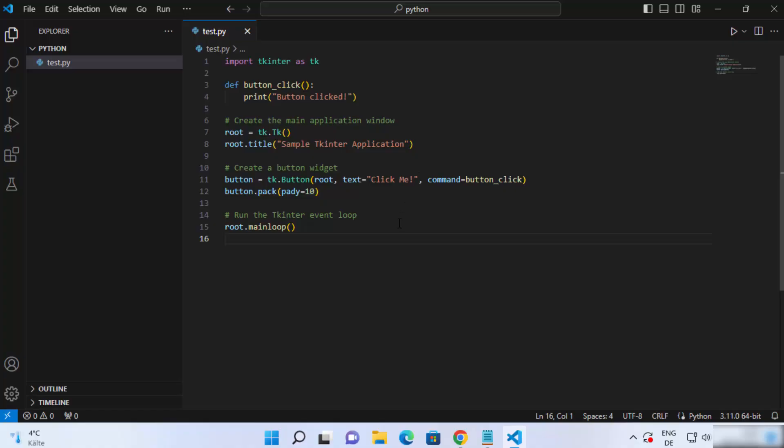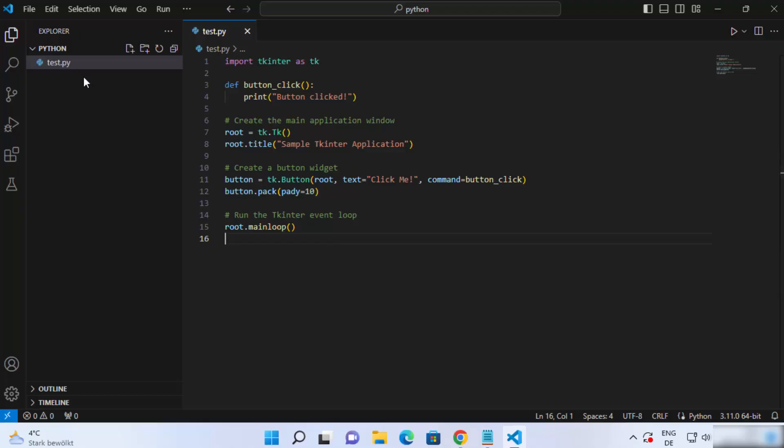This is not very complicated, but let me show you how you can run this. To run this, the steps are very simple. You can just use the Python command to run this script. But I will recommend you to create a virtual environment first and then run this script.